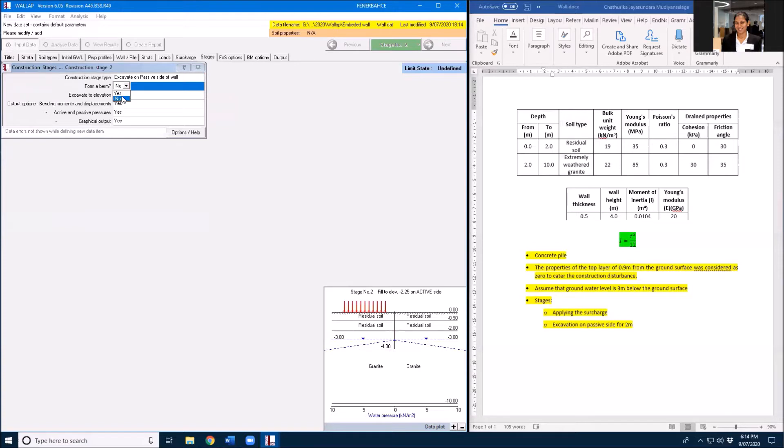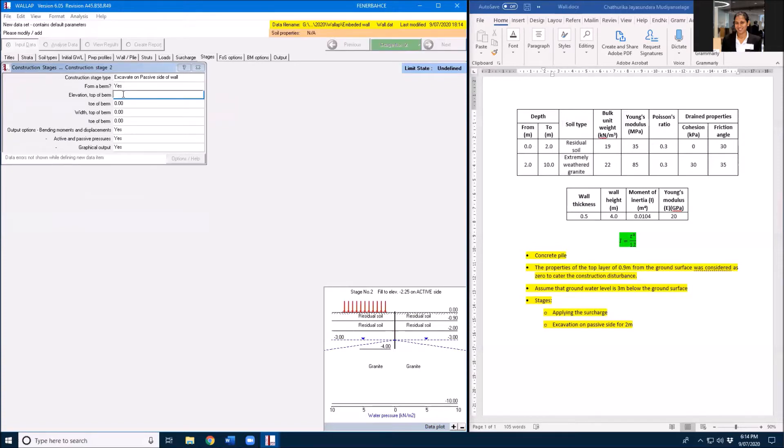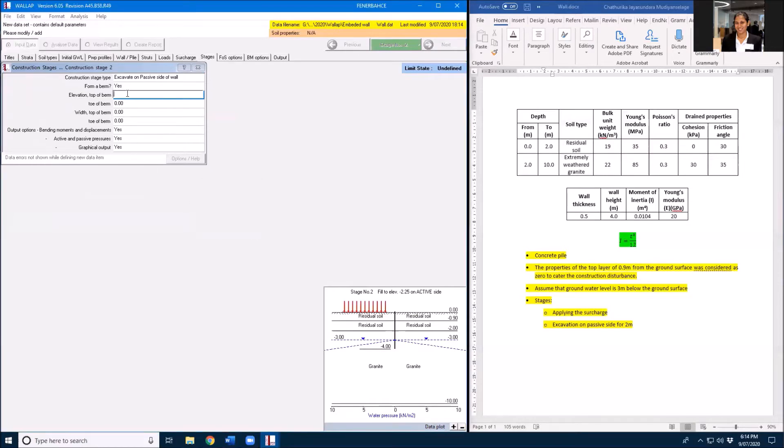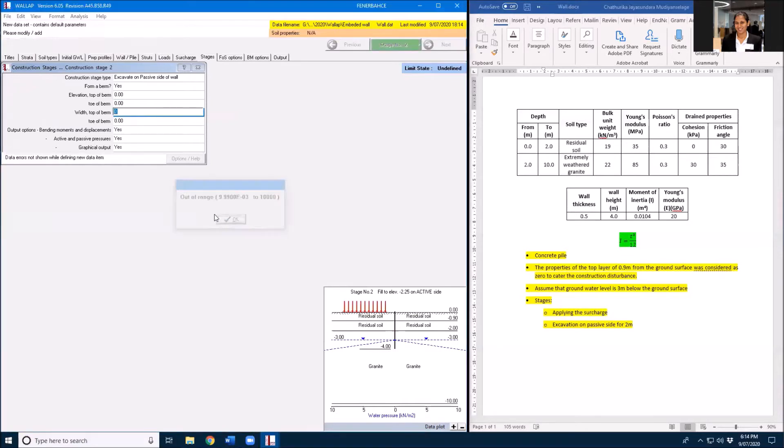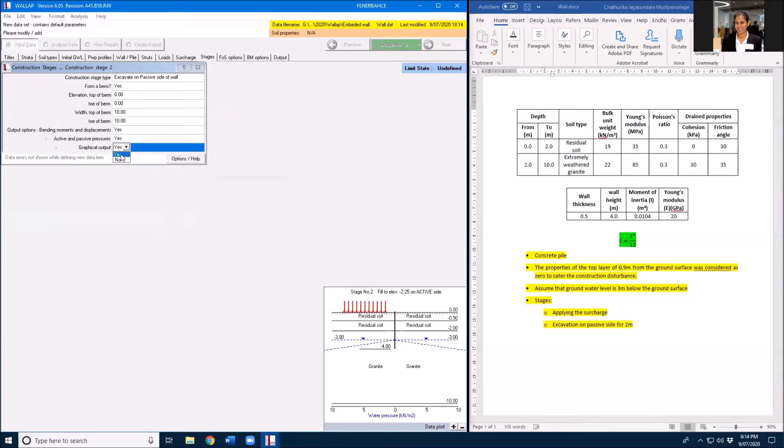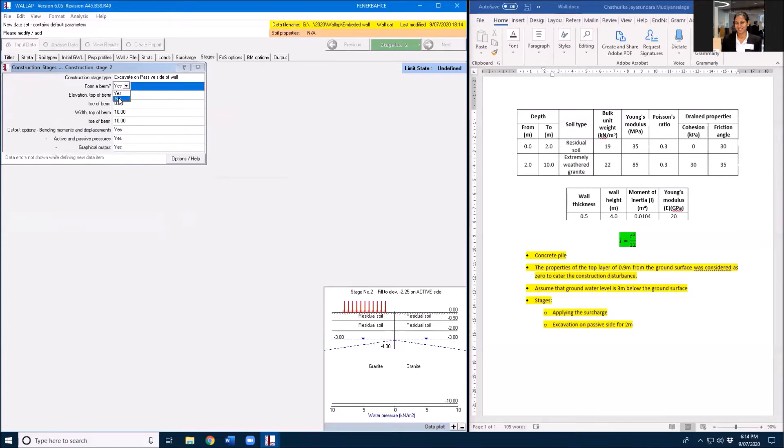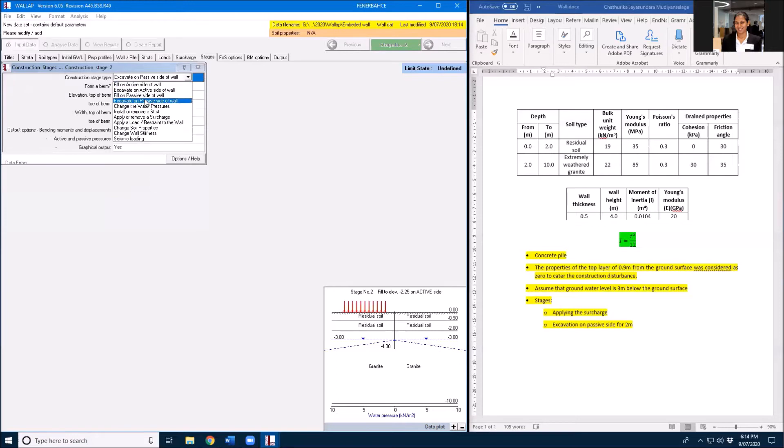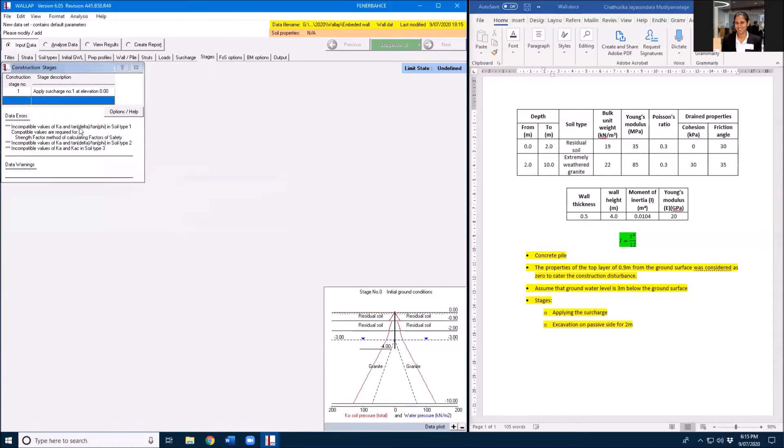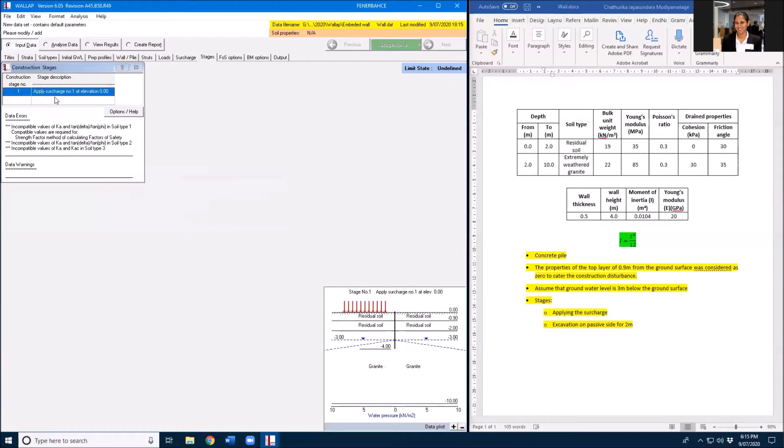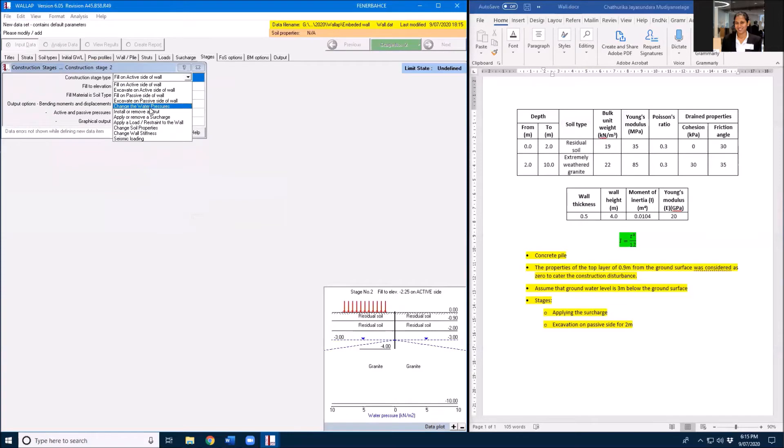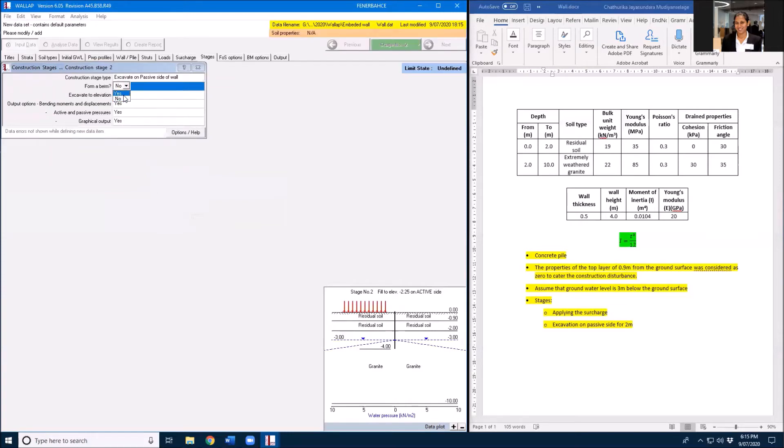Excavation to elevation. For berm, no. Excavation to the top of the wall, so for berm, no. Excavation of the top berm, no. And excavation is negative two.